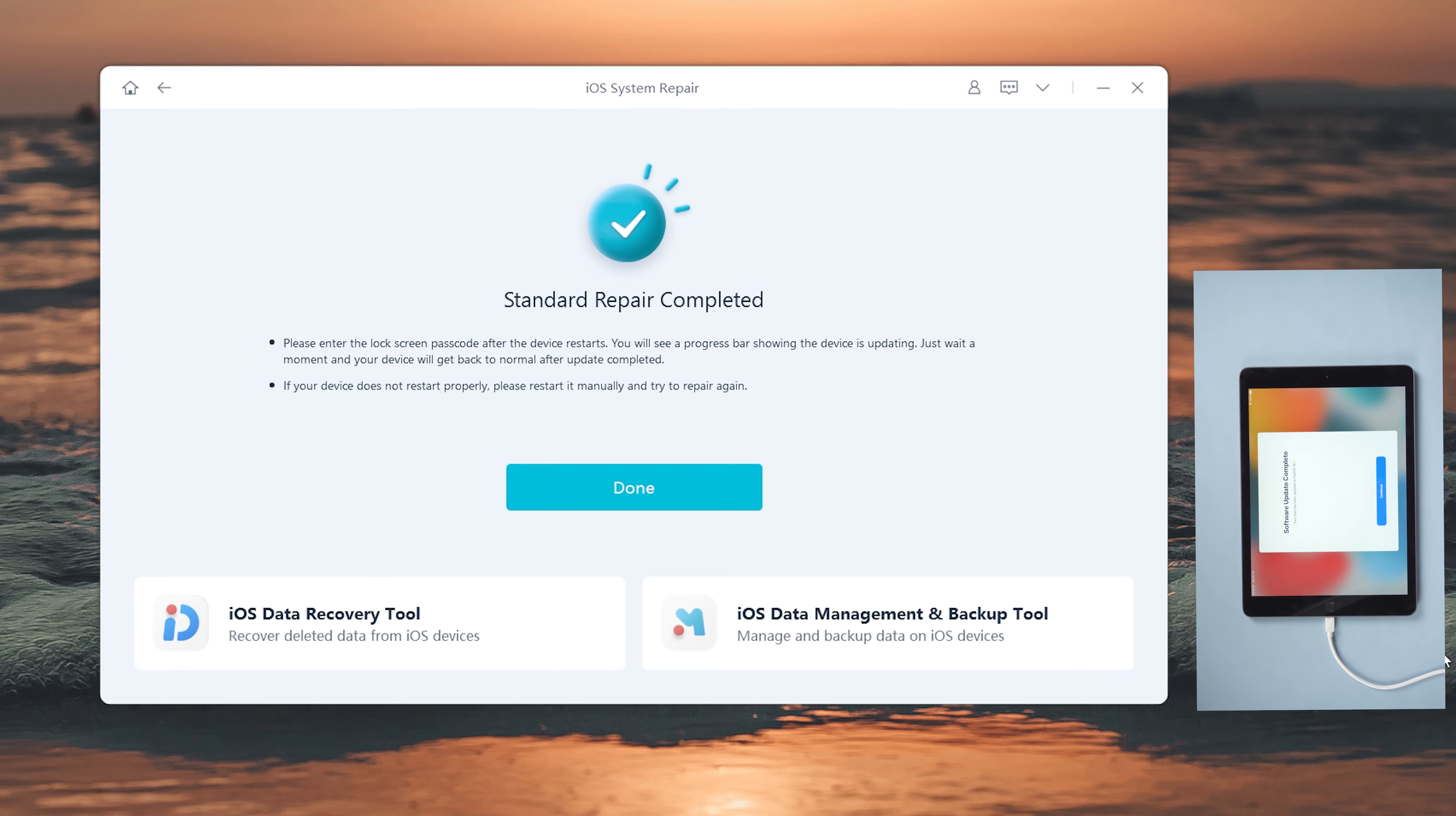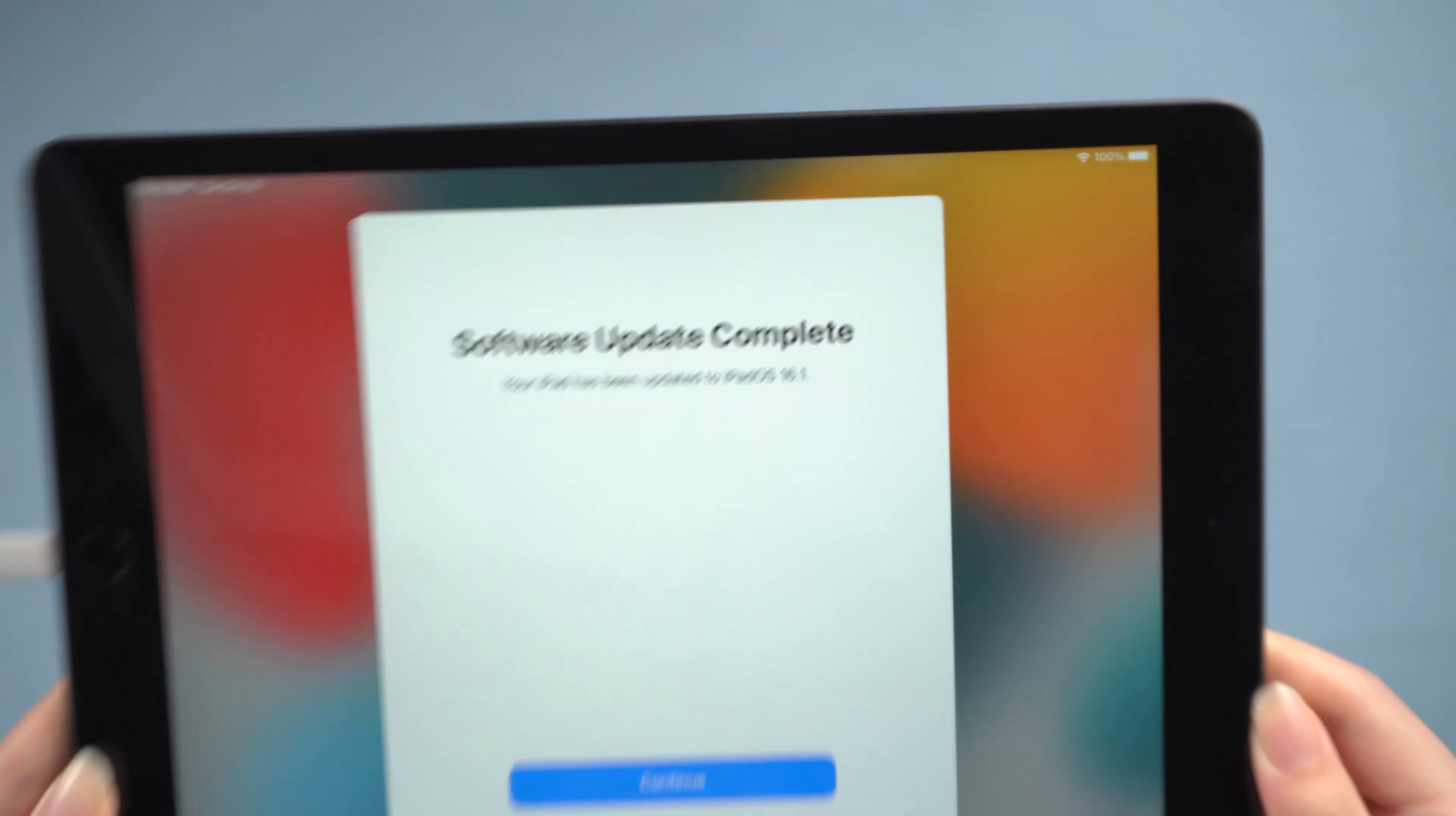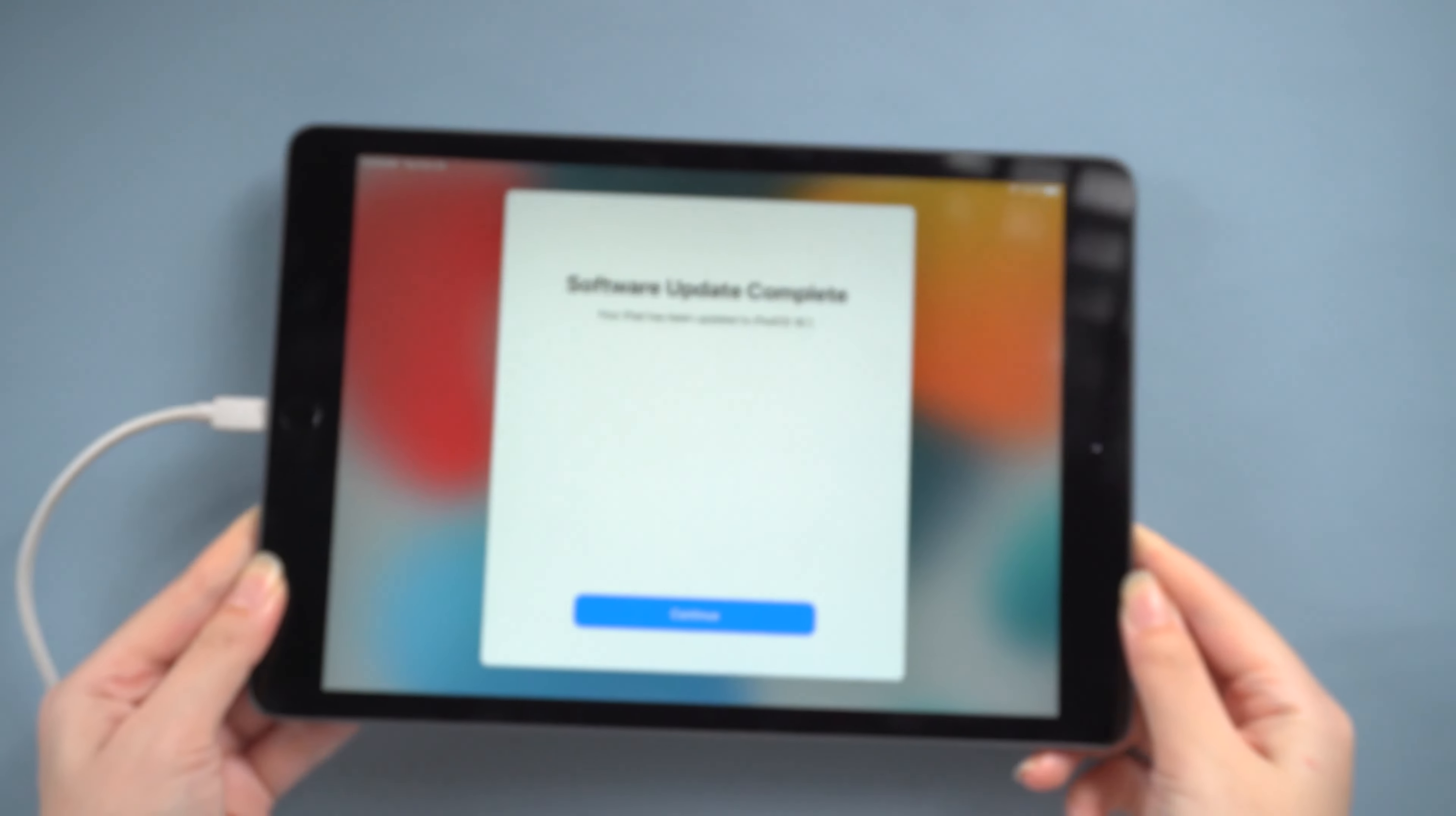Well done, let's check it out. As you can see, we land the iPadOS 16.1 now.